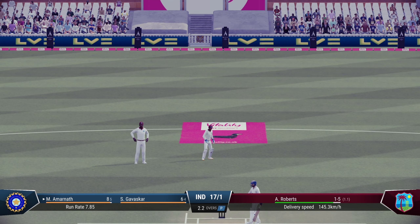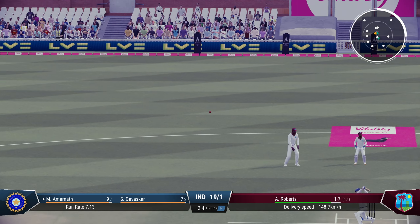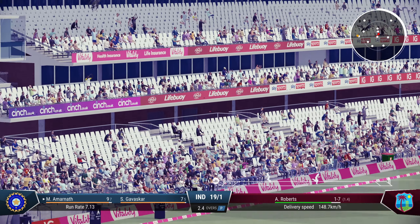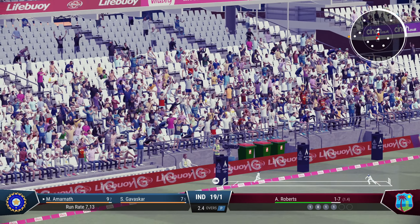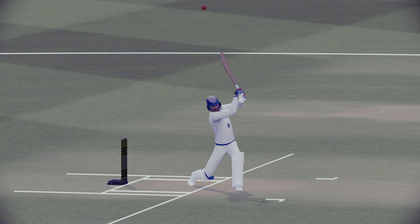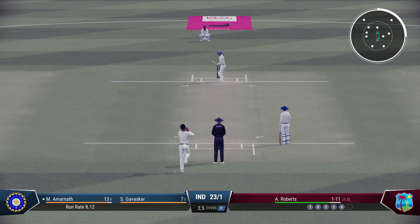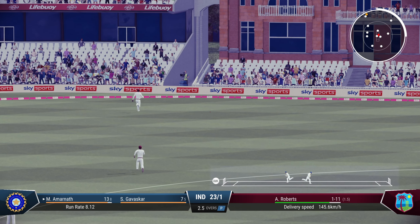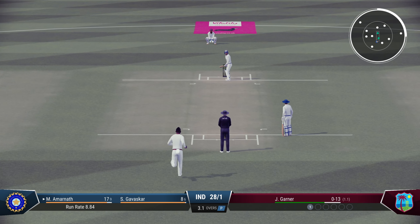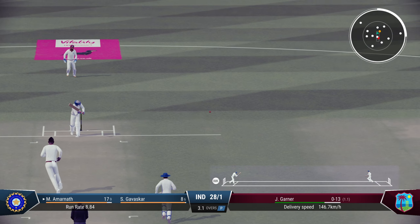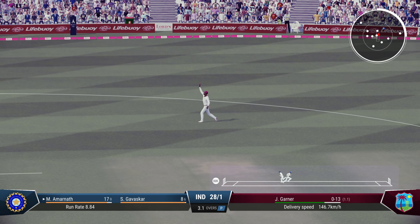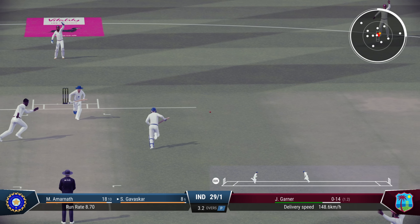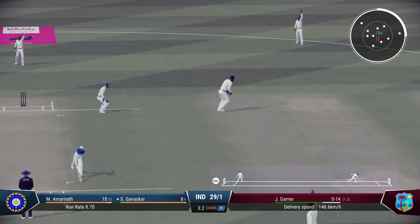A solid back foot drive and one. Tries to cut that one — no result. This time he connects and the result will be great — one bounce to the fence, Mohinder Amarnath gets the boundary. Takes the edge — outside edge — the third man is a little bit inside, resulting in a boundary. Joel Garner continues and a single for Amarnath.